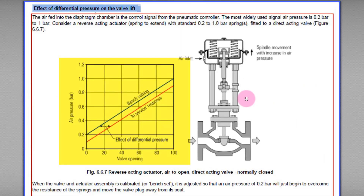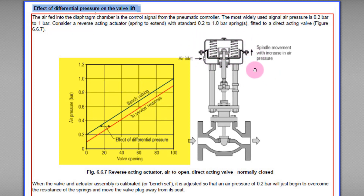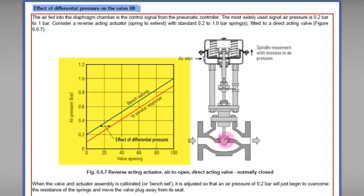Before we talk about the relationship between the valve opening and the air pressure curve, let's talk about direct acting and reverse acting actuators. This is a reverse acting actuator — we know this because the instrument air is applied to the bottom of the actuator. The valve body itself is a direct acting type.